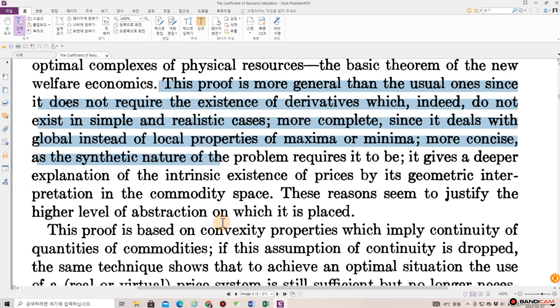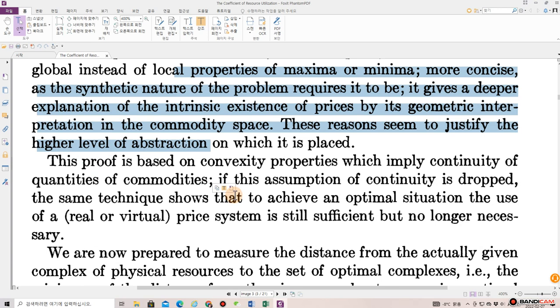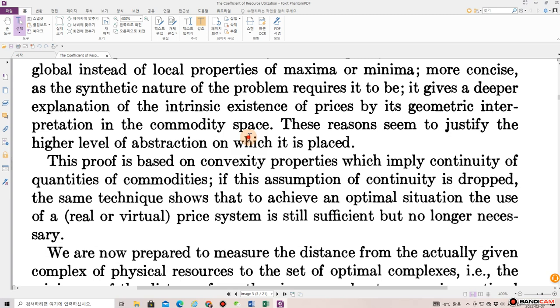More complete, since it deals with global instead of local properties of maxima or minima; more concise as the synthetic nature of the problem requires it to be; it gives a deeper explanation of the intrinsic existence of prices by its geometric interpretation in the commodity space. These reasons seem to justify the higher level of abstraction on which it is placed.